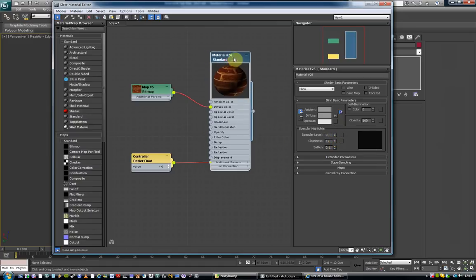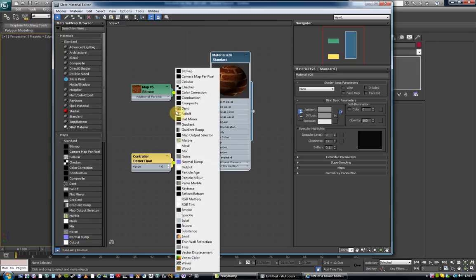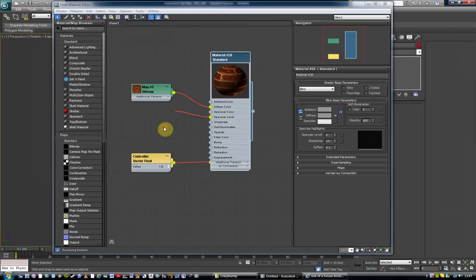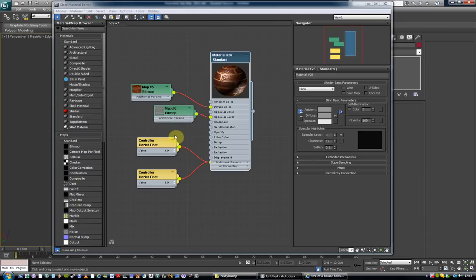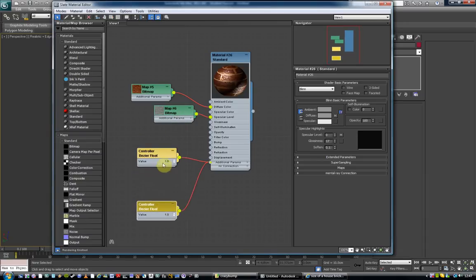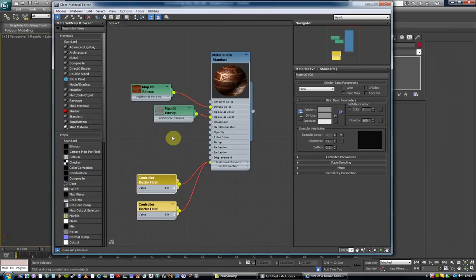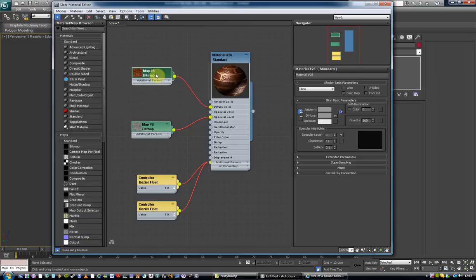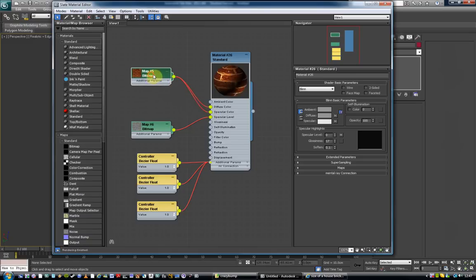But to bring in the specular level we do exactly the same. We just drag out here, go to bitmap, look for our spec map. So happy with that. Now I haven't done another bitmap for this spec color but you can just plug this into that as well, which will work quite well.